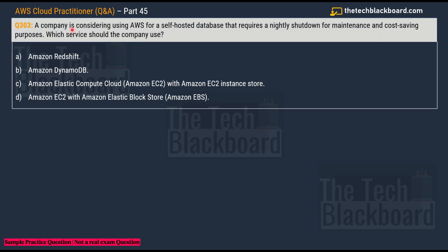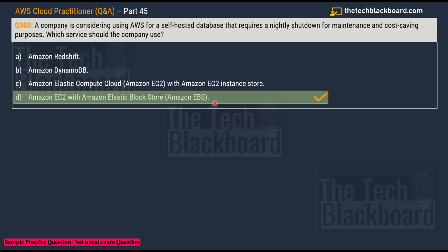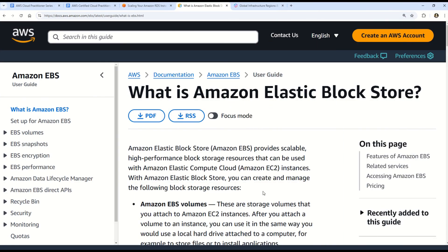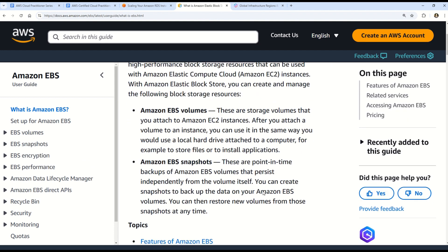Question 303: a company is considering using AWS for a self-hosted database that requires a nightly shutdown for maintenance and cost-saving purposes. Which service should they use? Options are: A) Amazon Redshift, B) Amazon DynamoDB, C) Amazon EC2 with EC2 instance store, and D) Amazon EC2 with Amazon Elastic Block Store (EBS). The correct answer is option D — Amazon EC2 with Amazon EBS.